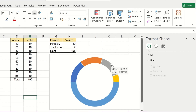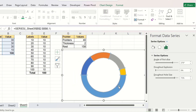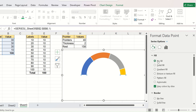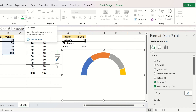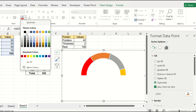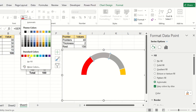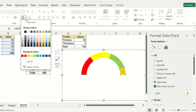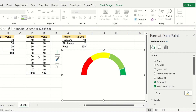Next, select the bottom segment which represents the value 100, go to the Fill option, and click on No Fill. Then change the colors of the different segments in the performance level as you want. Give it light green for one stage and dark green for the top performance part.